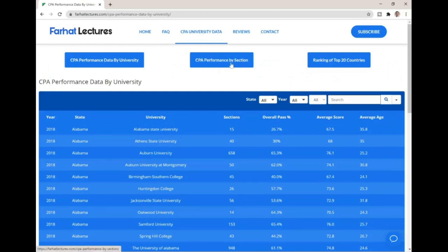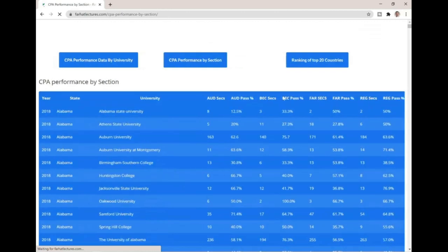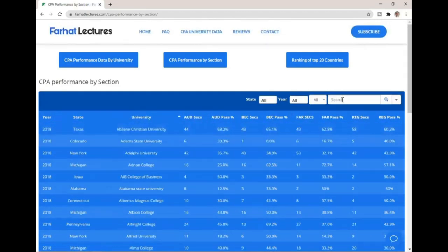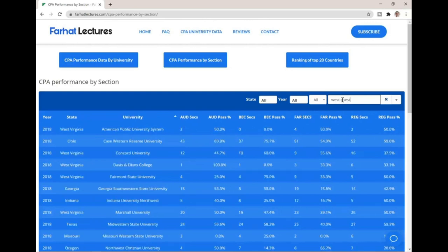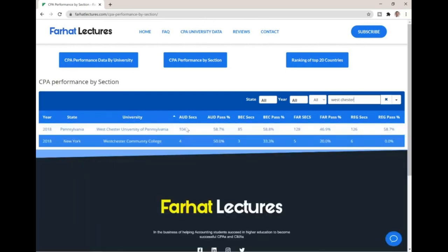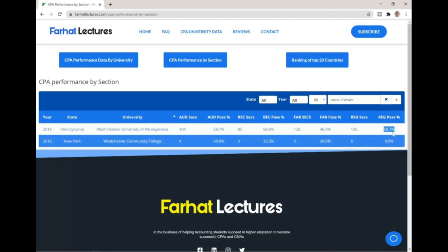You can also look up CPA performance by section to see how many students passed FAR or Audit for a particular school. For Westchester University: Auditing had 104 sections with a pass rate of 58.7%; BEC had 85 sections at 58.8%; FAR had 128 sections at 46.9%, which is around the national average and lower than the others; and REG was 58.7%. Westchester has a good taxation program, and the pass rates are high for BEC and Audit as well.